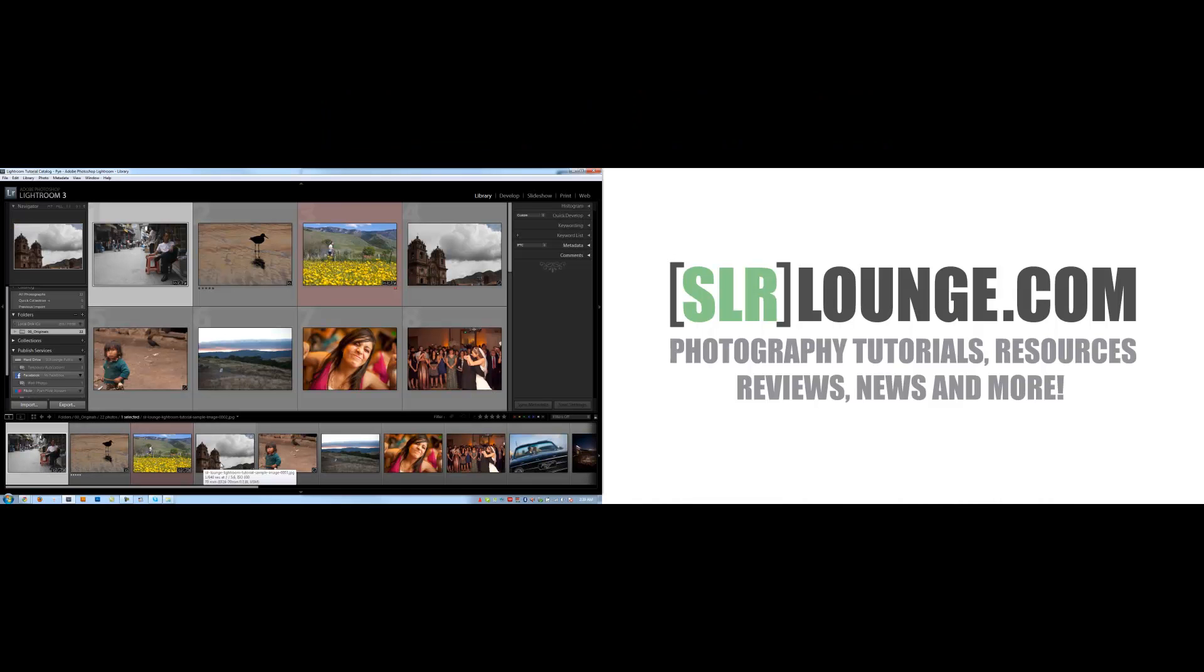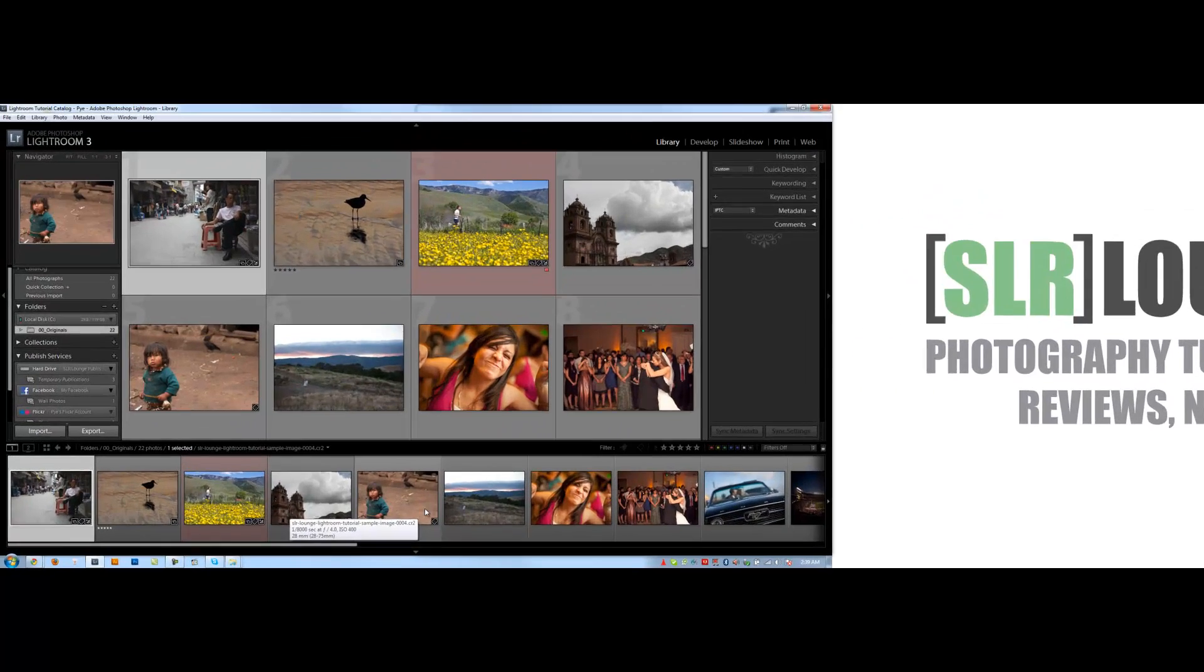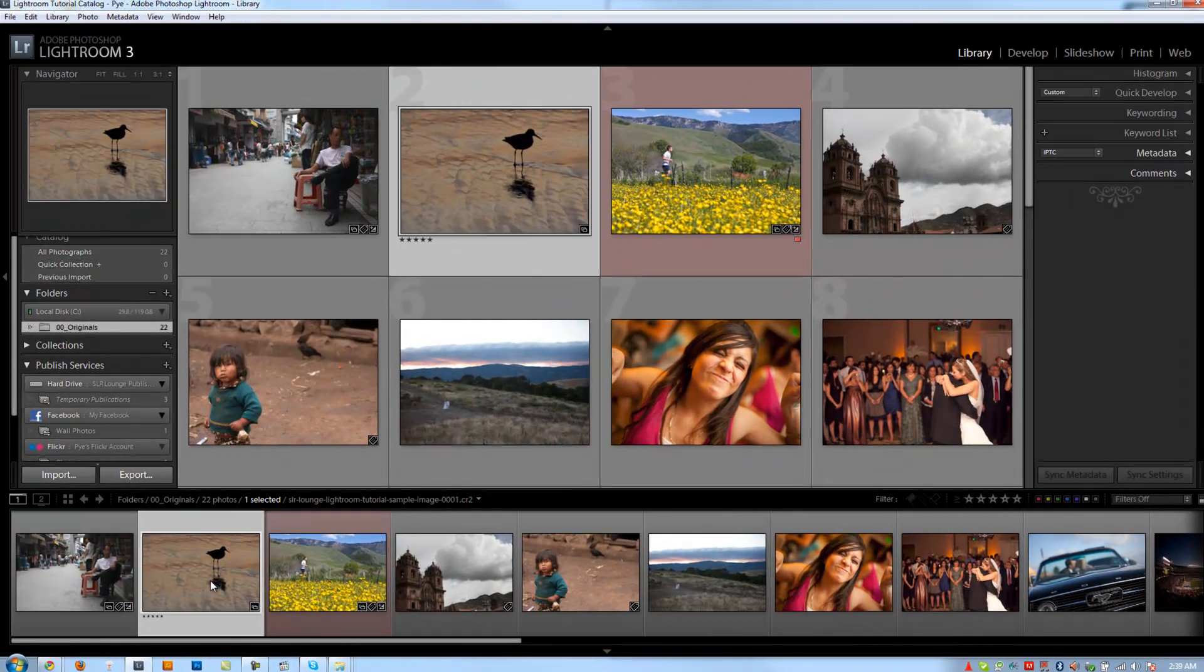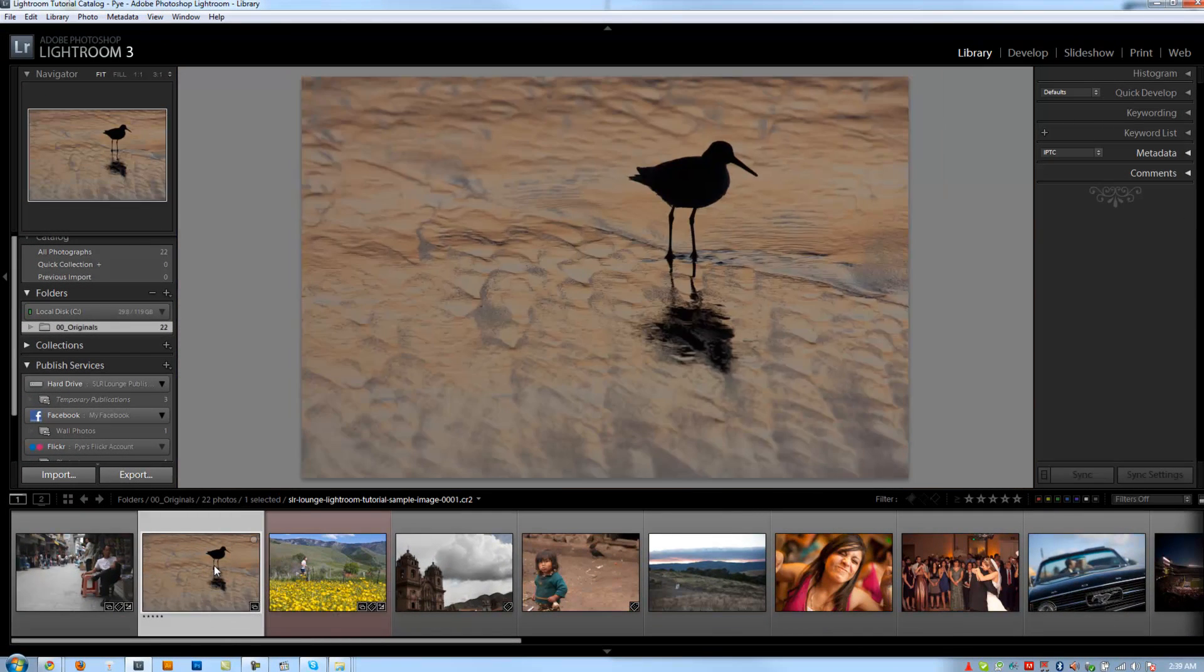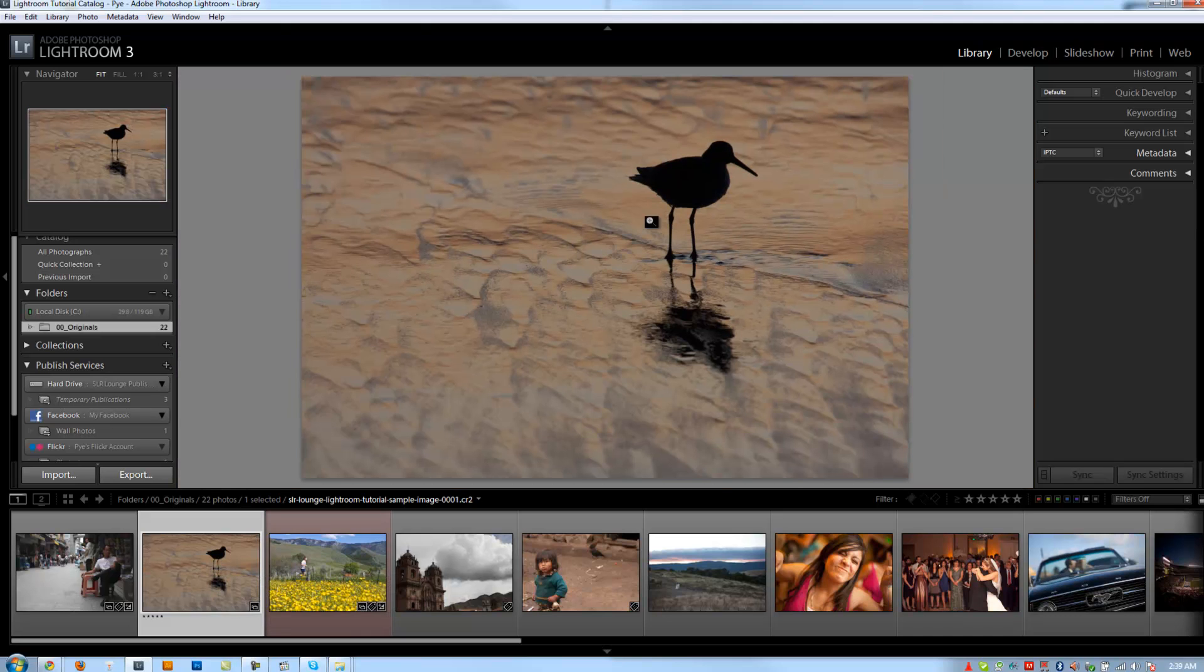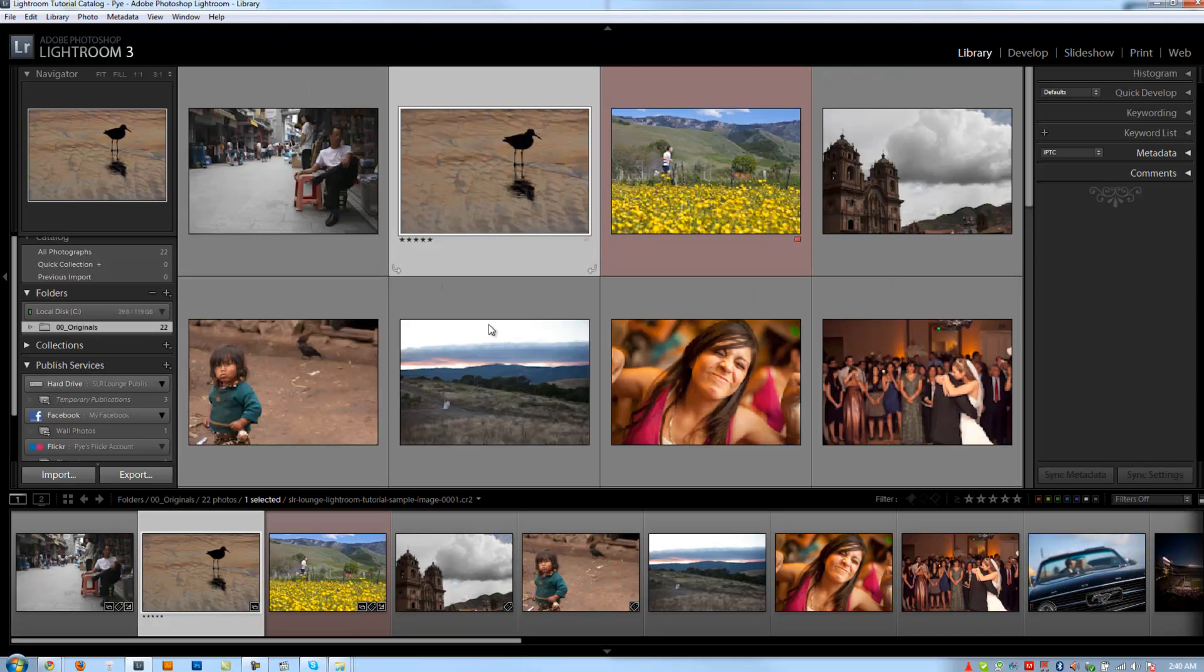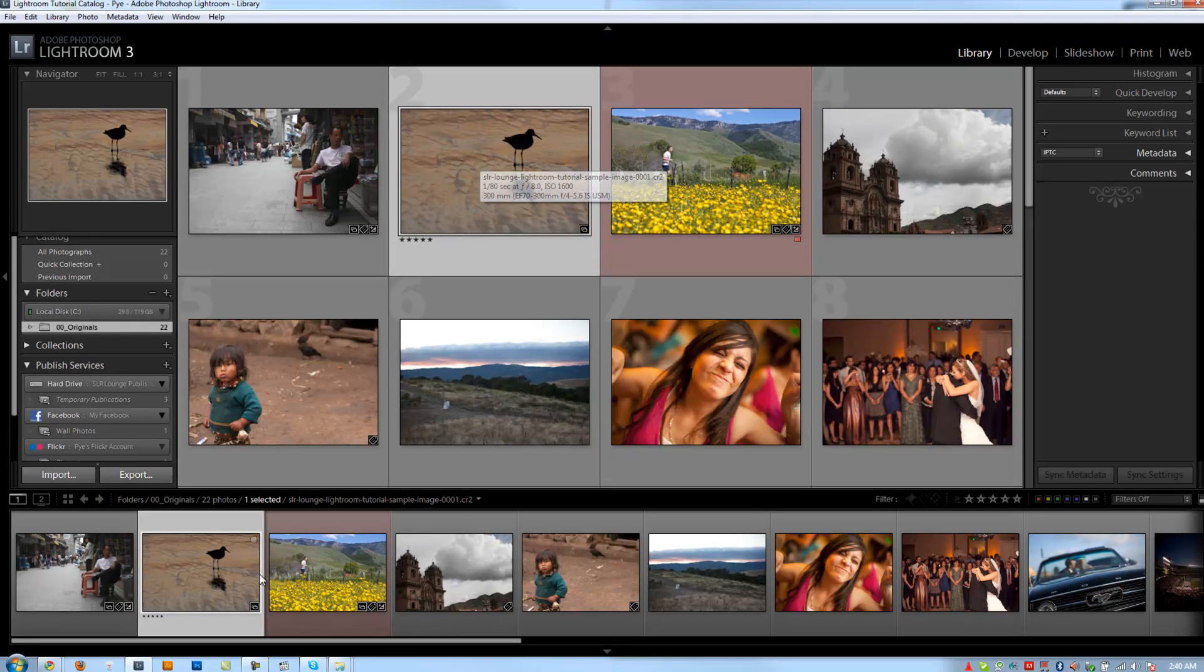Alright guys, so let's go over the film strip. We've previously talked about the film strip as basically our way of quickly navigating between images. We can double click on images in the film strip to see them in loop view, and double click on the image itself to take us back to grid view.